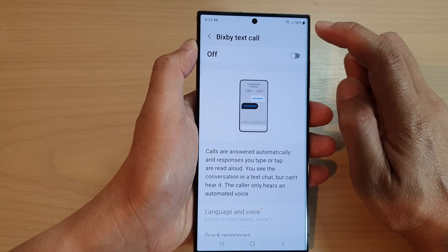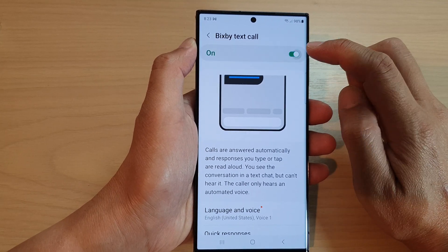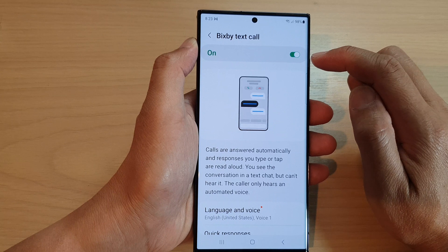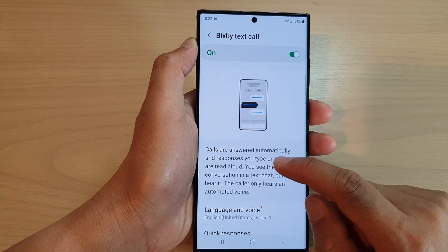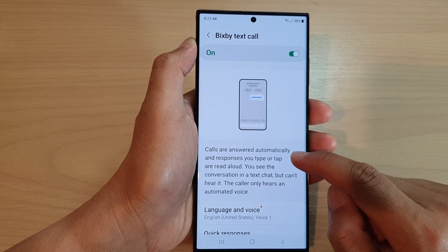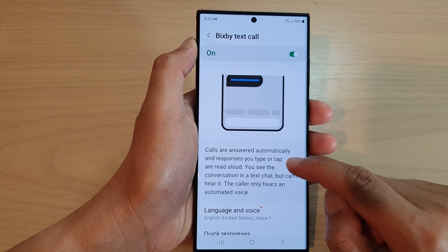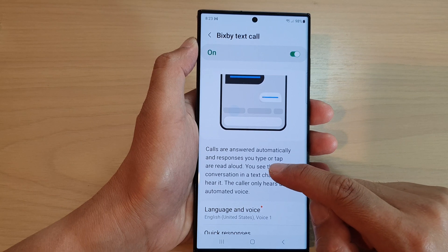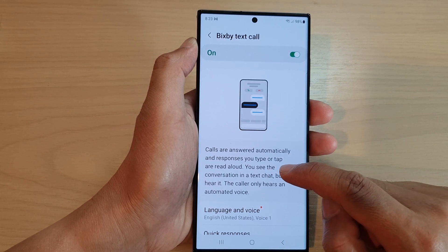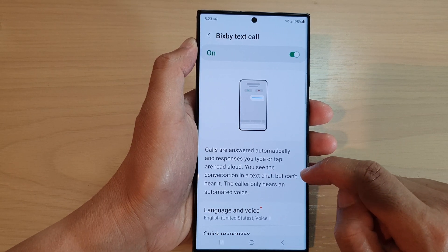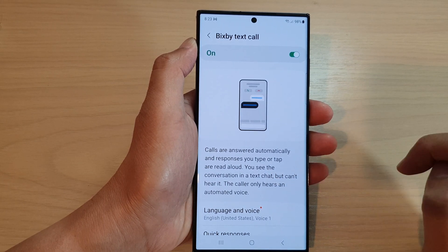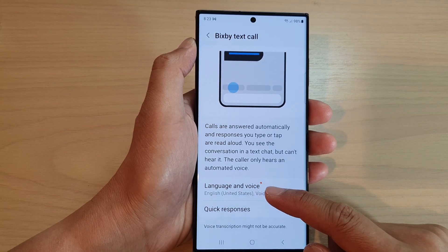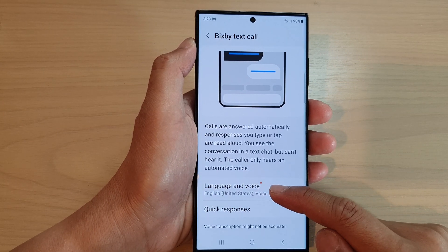At the top here, tap on the toggle button to switch it on or turn it off. When it's on, it answers automatically and responds — you type or tap and it reads aloud. You see the conversation in a text chat but can't hear it.